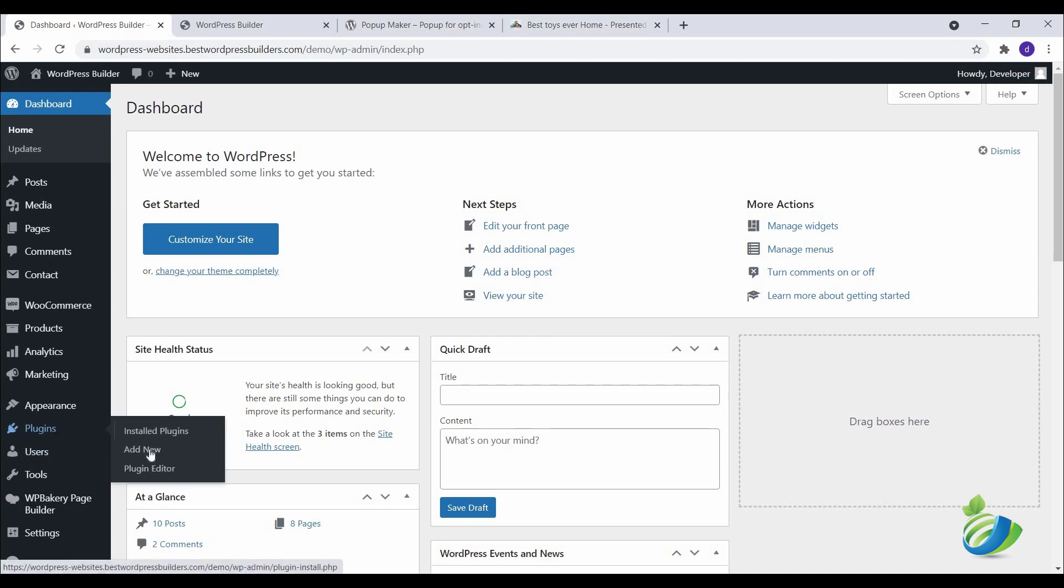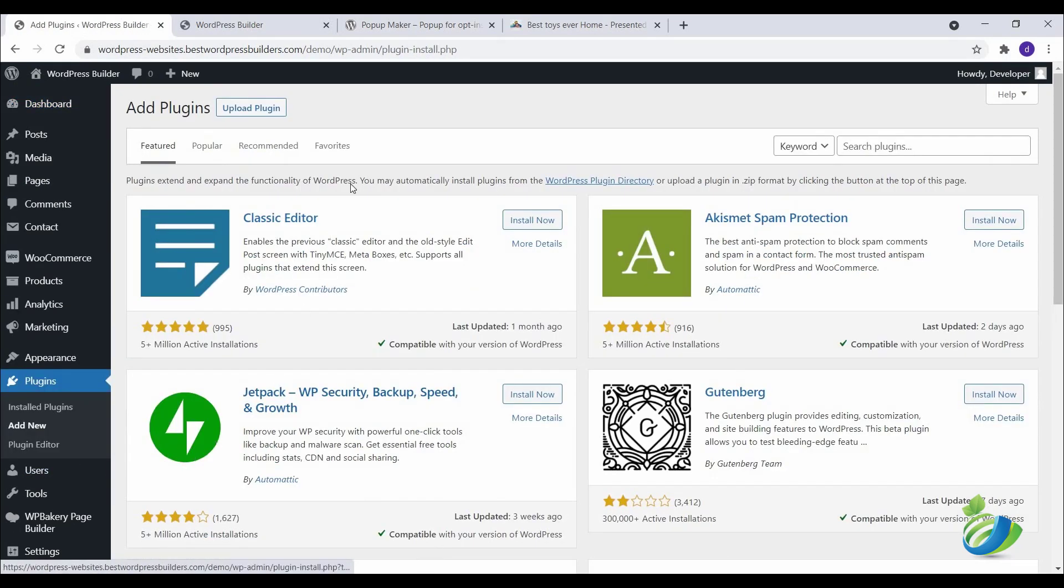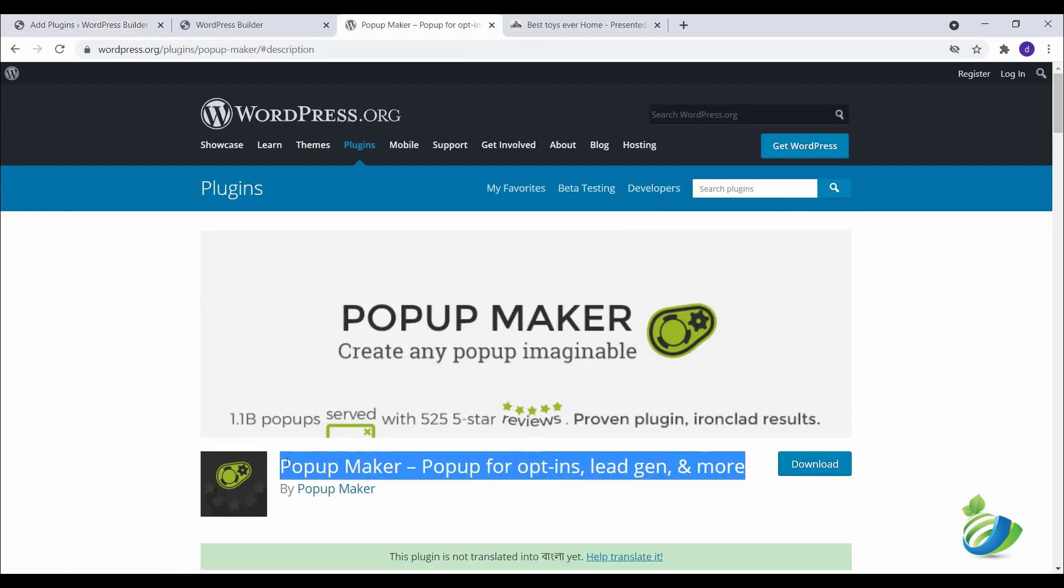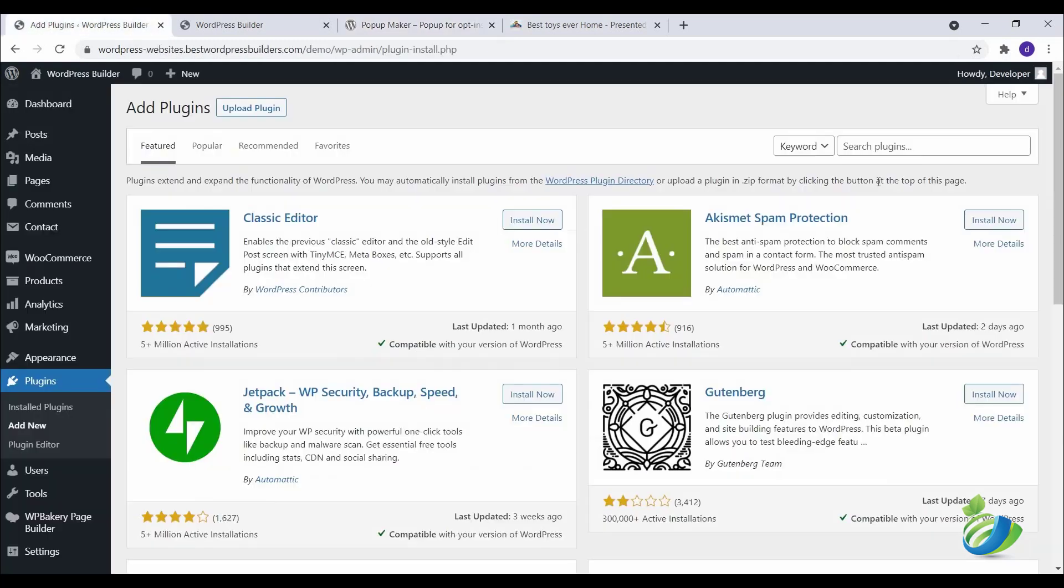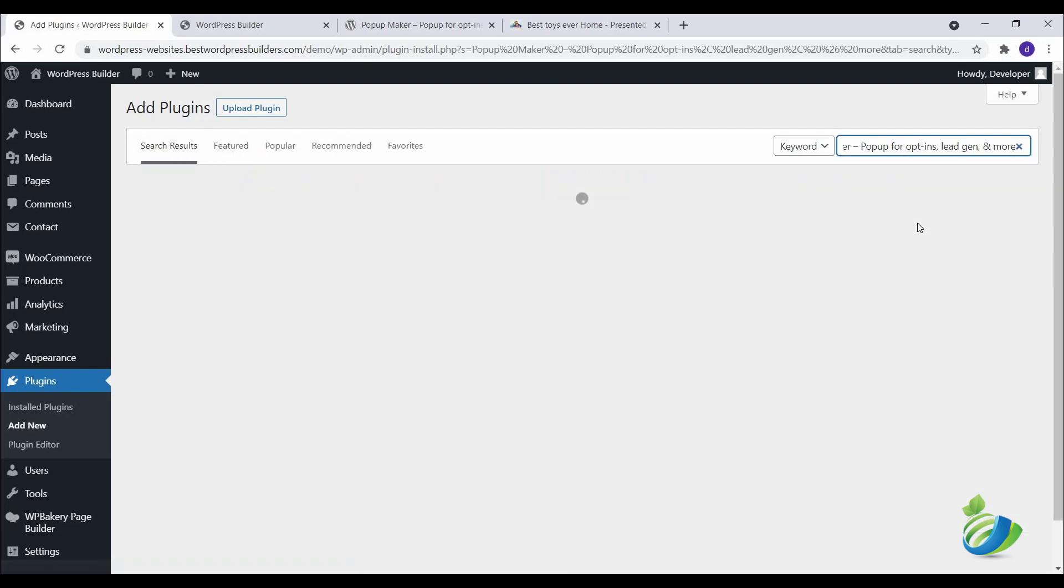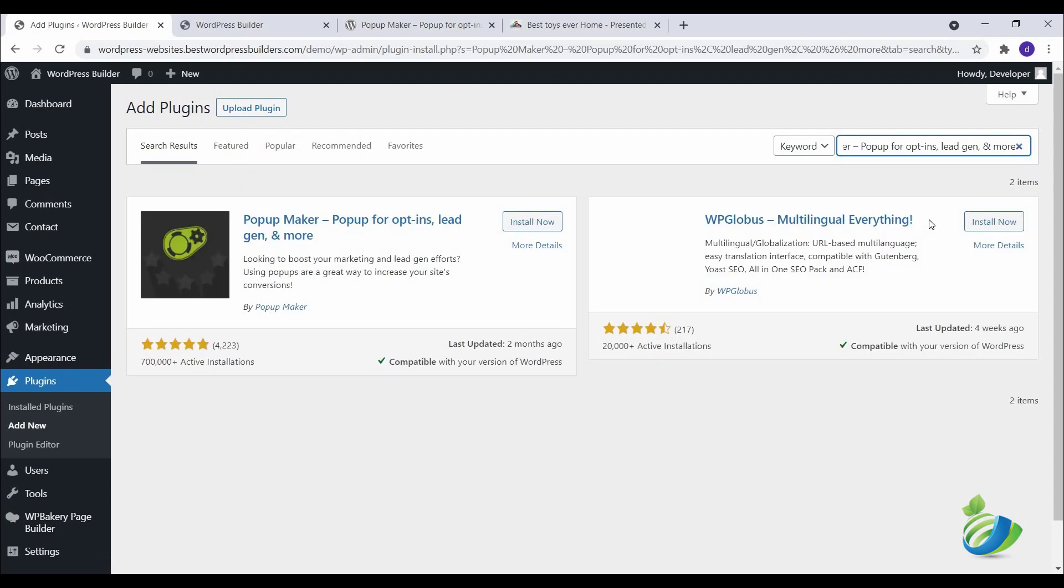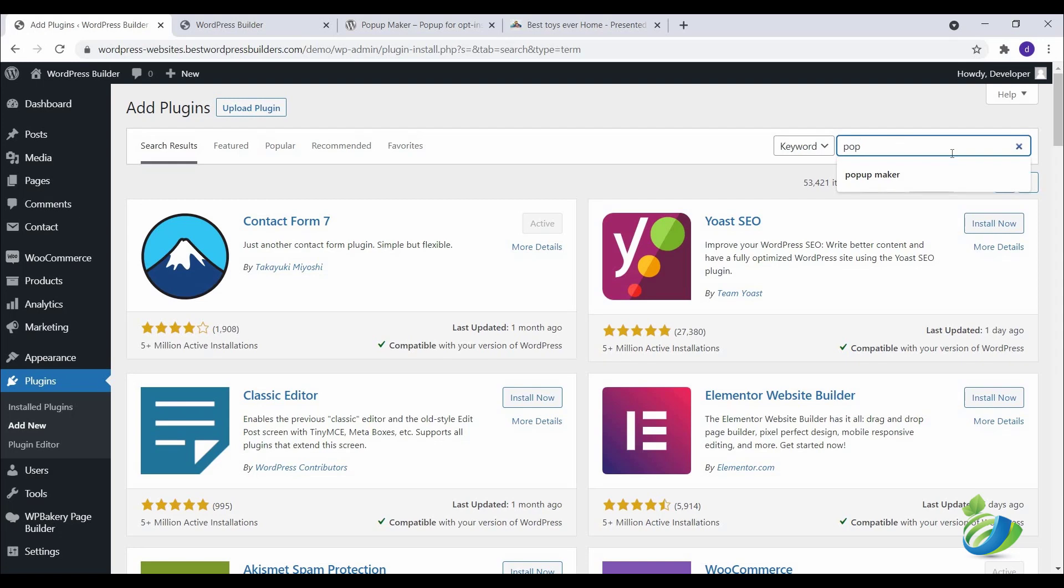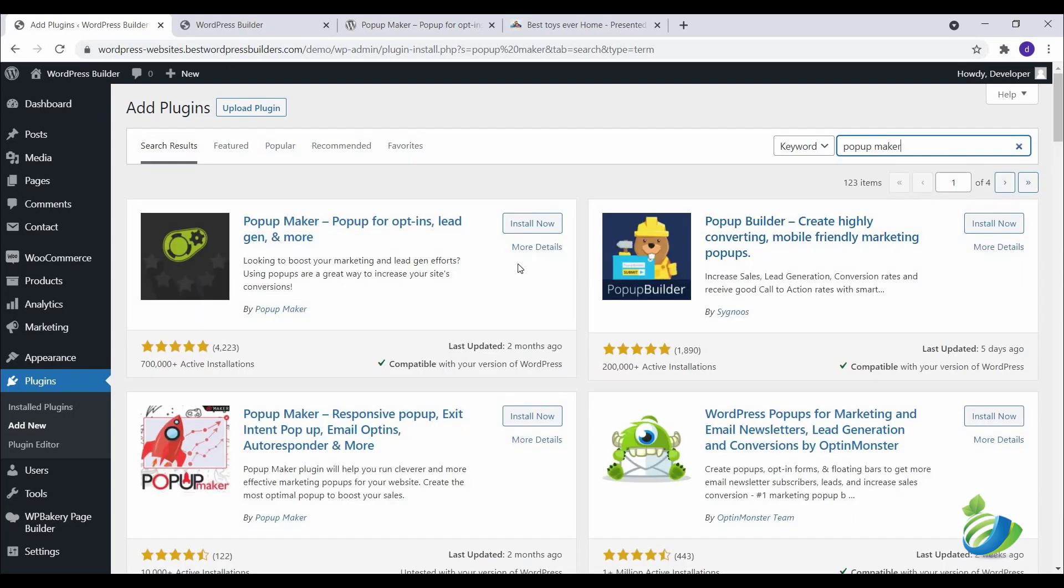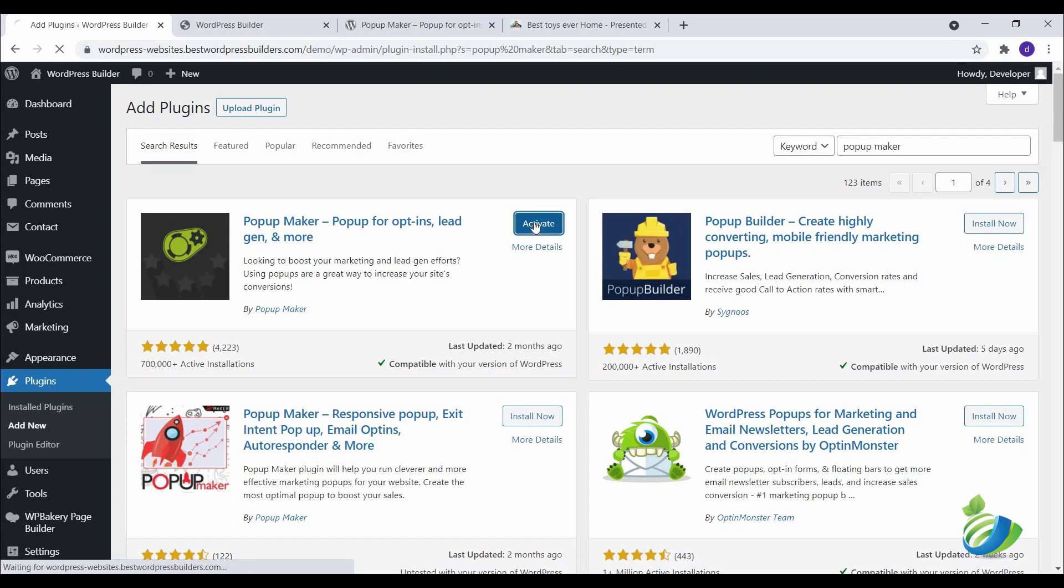Click on Plugins, click on Add New. Now copy this and paste it here, or you can search Popup Maker. Hit enter, now click on Install Now, then Activate.